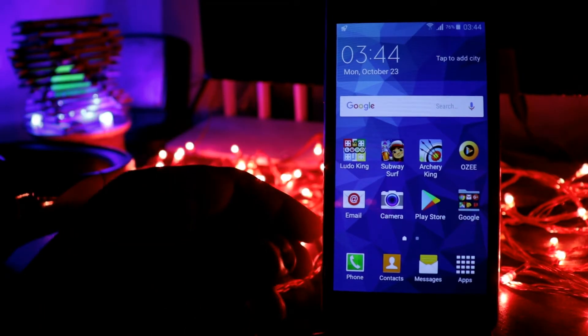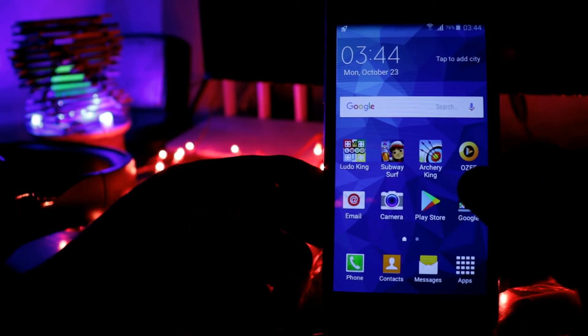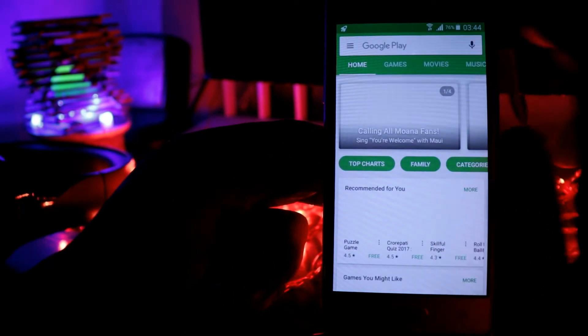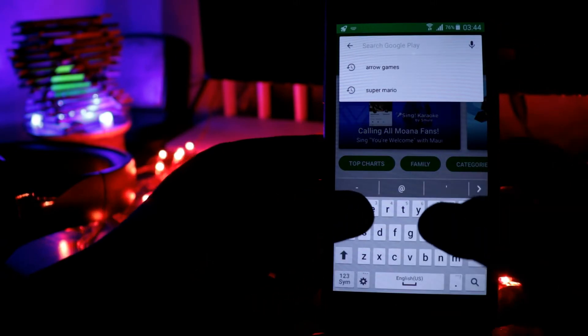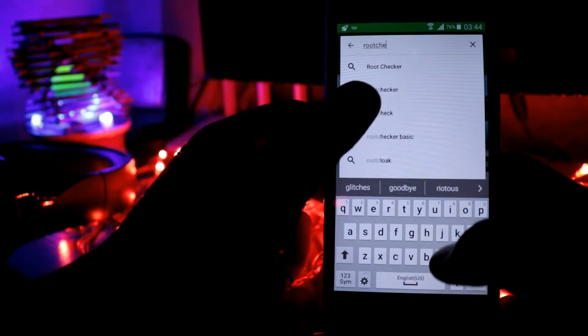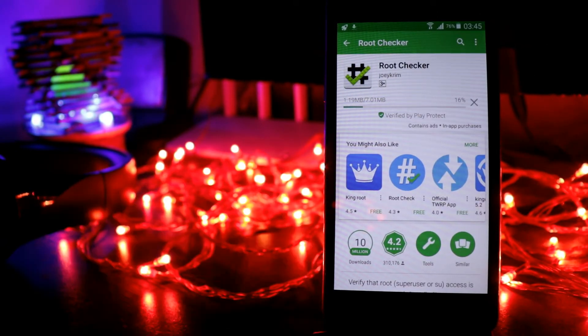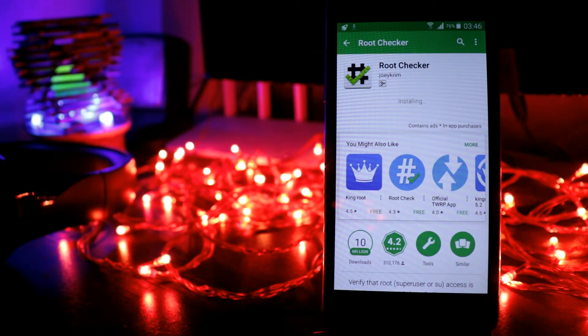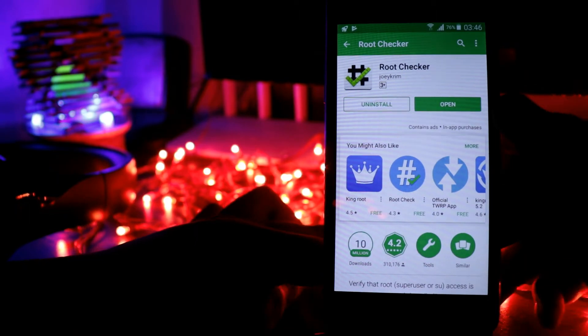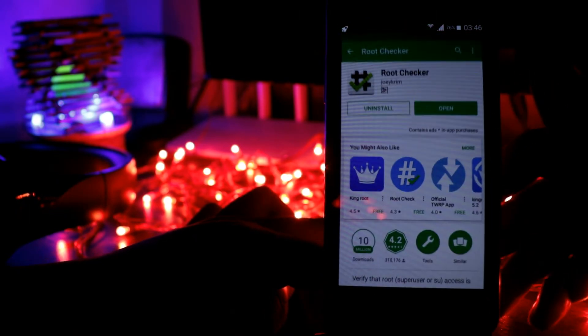Now the process is complete. Go to Play Store and download any root checker. Now it is installed, let's open this one.